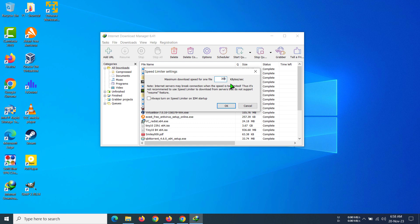It can be useful if you're trying to use your browser but you can't because Internet Download Manager is taking all the bandwidth for the file you're downloading. I can see the scenarios where it might be useful, but it is recommended really not to use the speed limiter and to download the file as fast as possible.